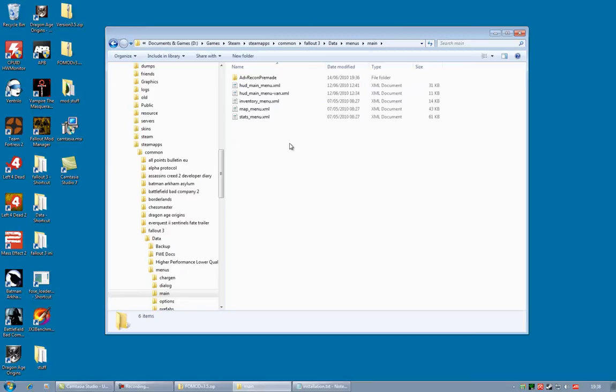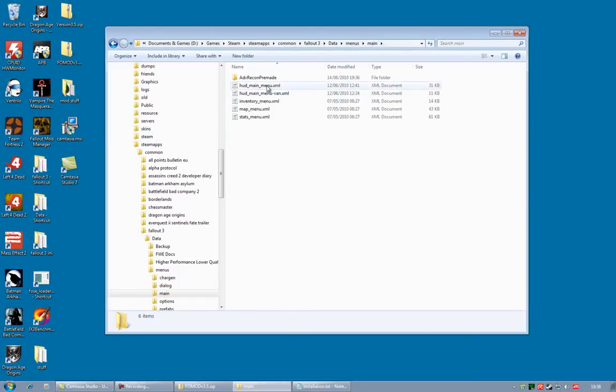So, again, read the installation text. However, if there are no files in the Menus Main, as in there is specifically no hud-main-menu.xml, this means you have no custom UI installed.